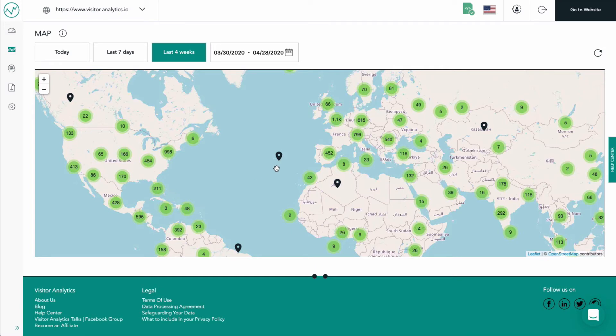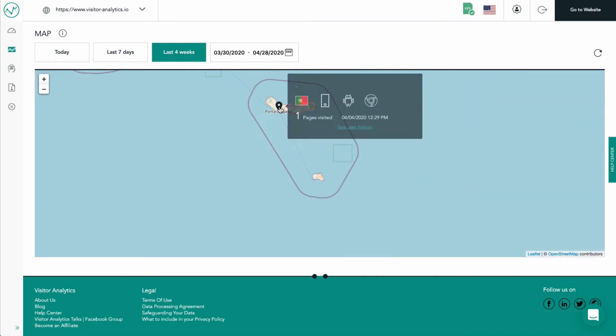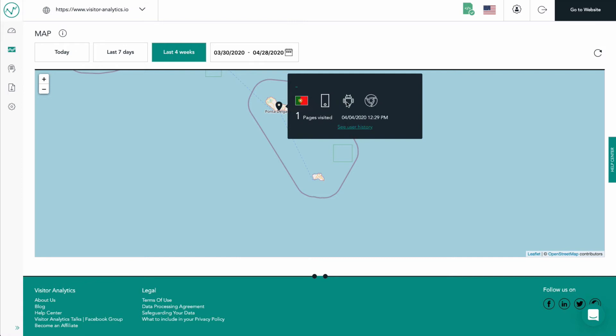This, however, does not harm the valuable information you are getting out of this module. When we click on a visitor pin, we can see very helpful details such as the country, the device type used (in this case mobile), the operating system, and the browser used. To get more details about this visitor and his past visits, click on See User History.